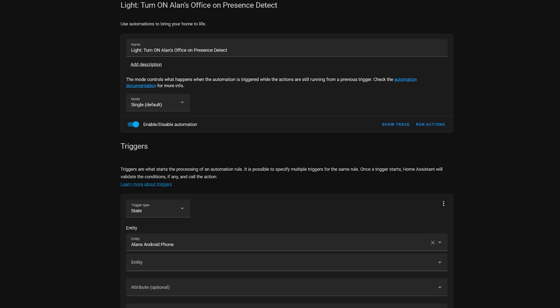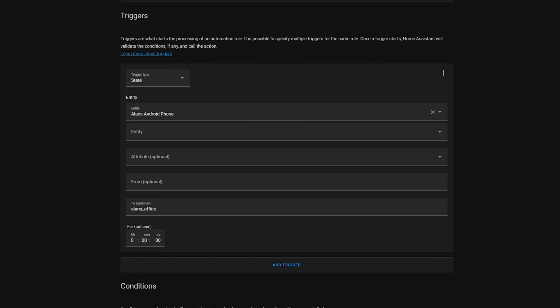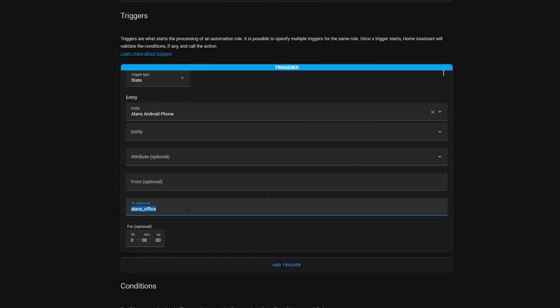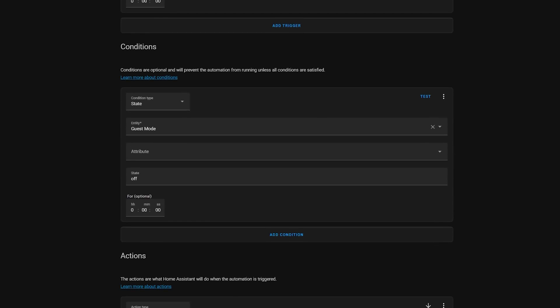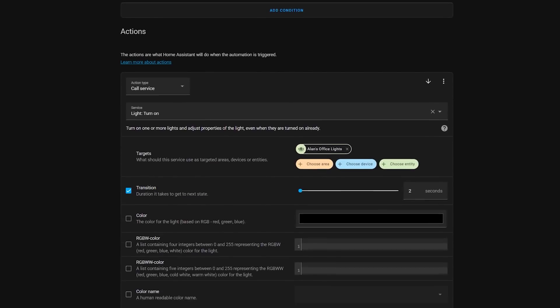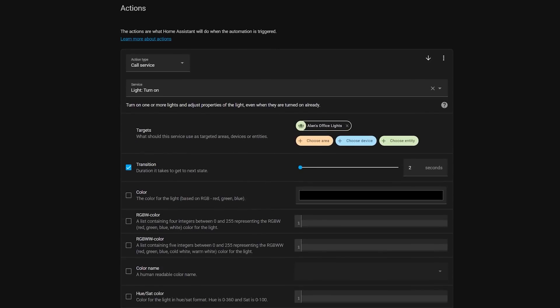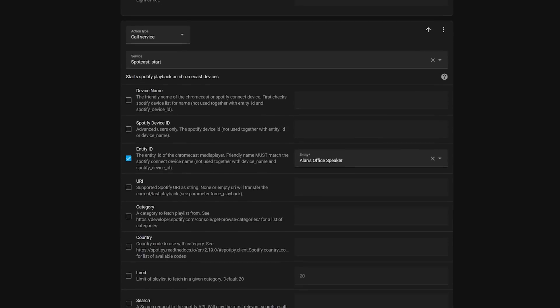Finally, let's take a quick look at how you can use this in your Home Assistant automations. Here's a simple automation that turns on the lights and plays my Spotify on my office speaker when I come into my office. It's triggered when my Android sensor changes its state to Alan's office. It then checks to make sure guest mode isn't on — my office is also our spare bedroom, and I don't want the lights to come on and music to start playing if ESPresence mistakenly thinks I'm in the office in the middle of the night whilst we've got someone staying over. It then runs a simple action to turn on the lights and play Spotify on my speaker using the Spotcast integration.